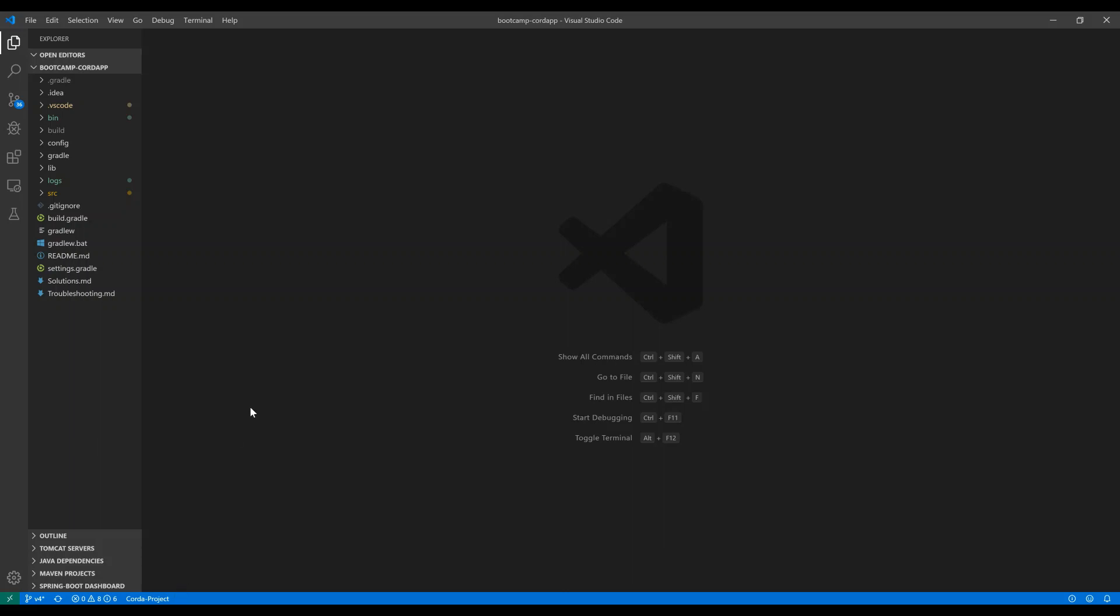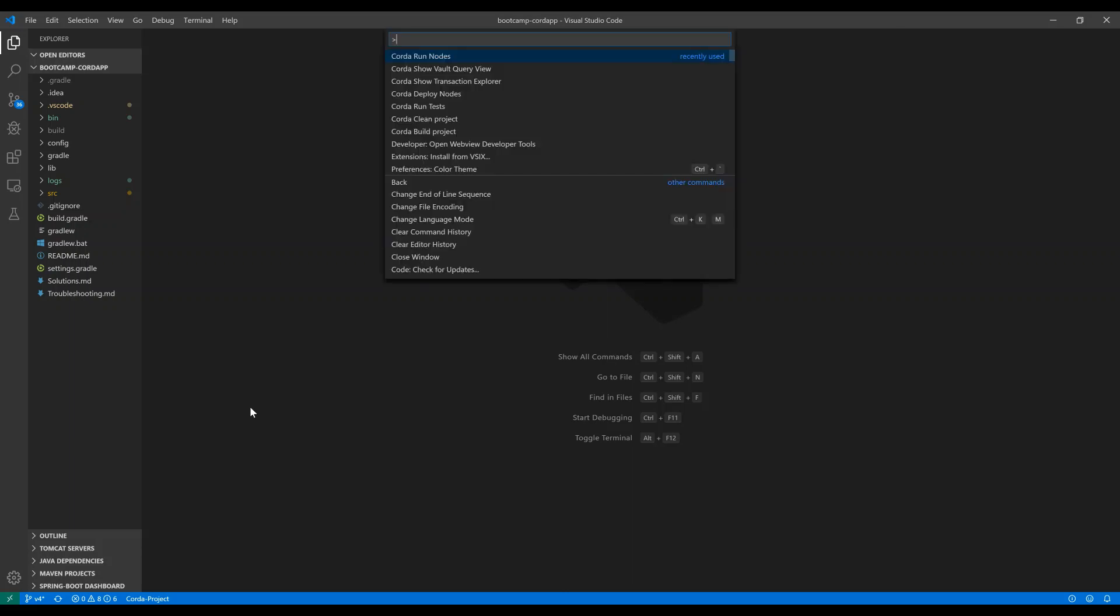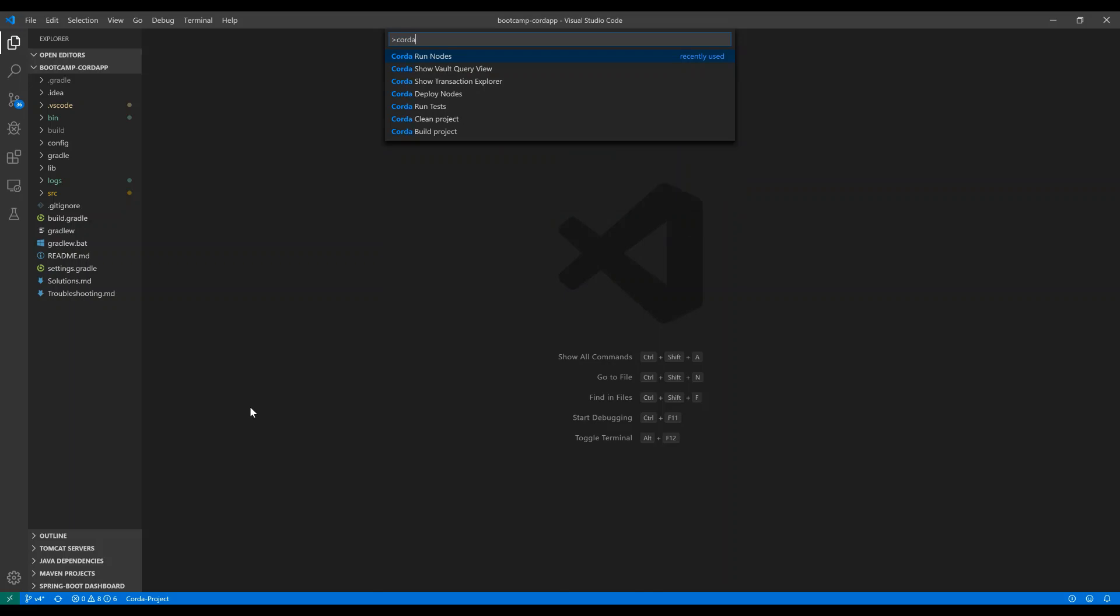This signals that the Corda extension features are now available and they can be accessed by the command palette. If you search for Corda, you'll see some of the commands that you're familiar with, such as running, cleaning, and building. If you've done Corda app development before, you'll also see deploy nodes and run nodes. Deploy nodes creates the local file structure for the nodes defined in your mock network, and run nodes will bring the nodes up for testing.